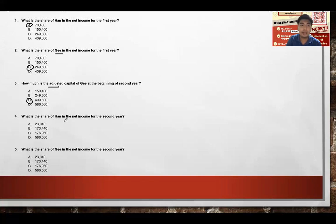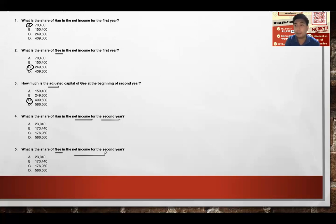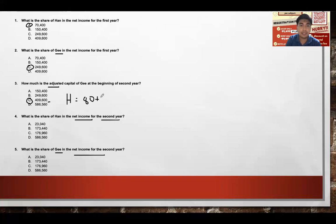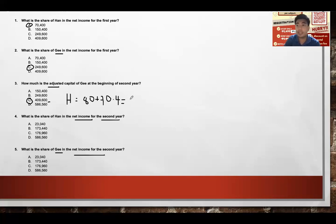For the second year, Han's beginning capital is $80,000 plus $70,400 equals $150,400. This creates a domino effect: the beginning capital for Year 2 changes the interest computation. Han's interest is now 10% of $150,400, which is $15,040 — no longer $8,000.